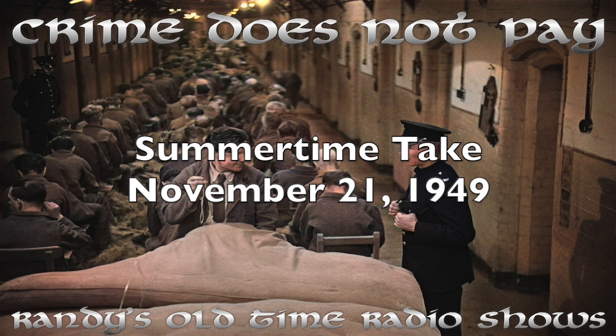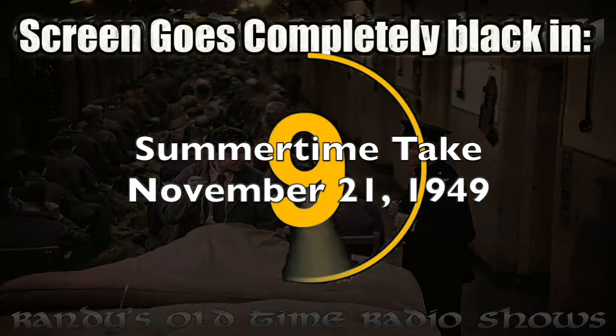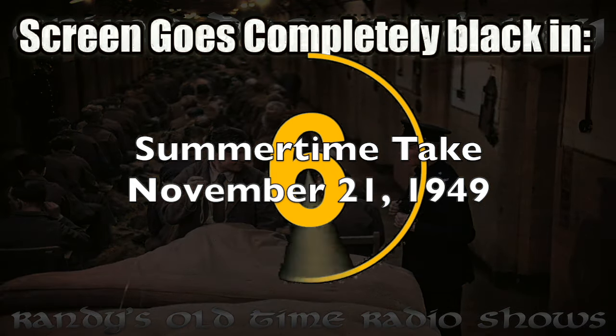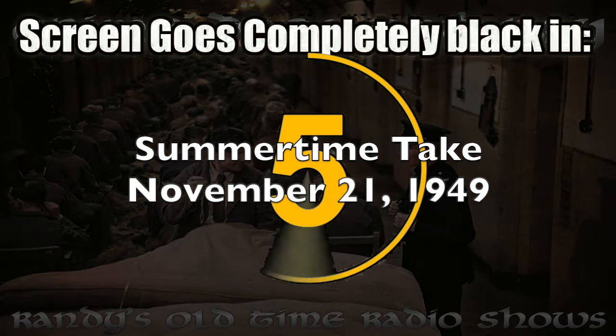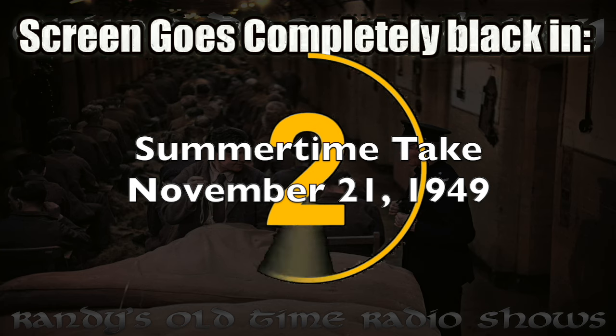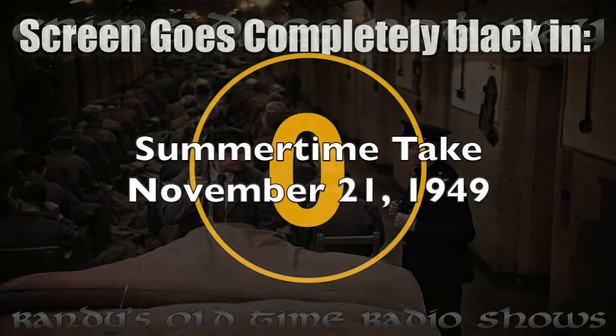In the interest of good citizenship and law enforcement, we present Crime Does Not Pay, based on the famous MGM series of short subjects. In just a moment, you'll hear Summertime Take, starring Charles Corbin. Now, Crime Does Not Pay, starring Charles Corbin as Bugsy Portnoy in Summertime Take.